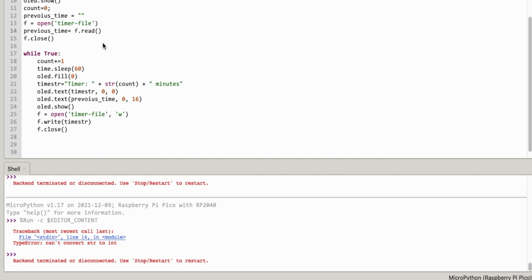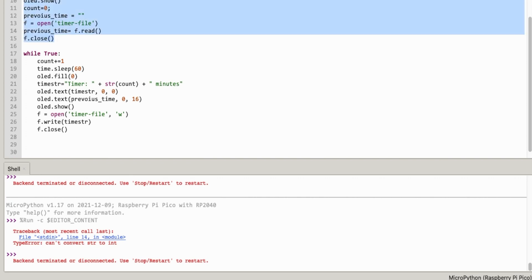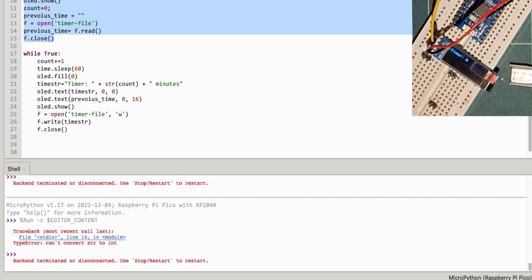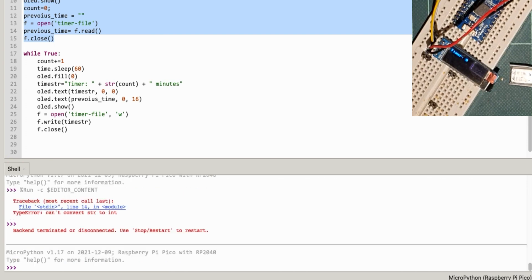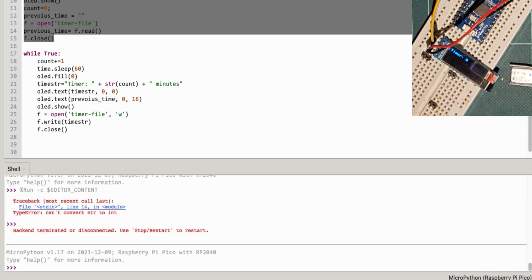Hopefully that will give me the contents of the file and put it in previous time. Let's try that one then. Of course, because this happens before the loop, it should trigger it straight away before it gets into the timer part of the loop. And so stop and run it. I think what I'll do is I'll save it as well. File save as.